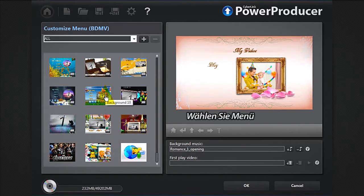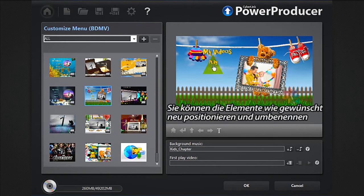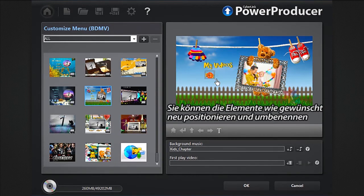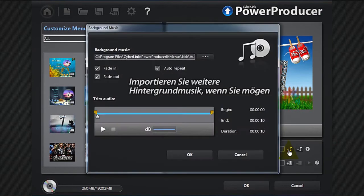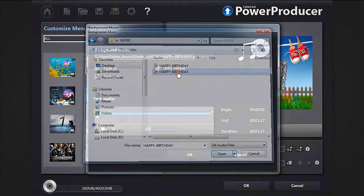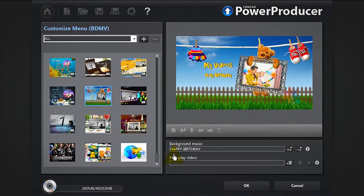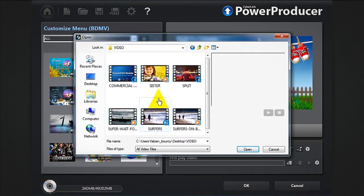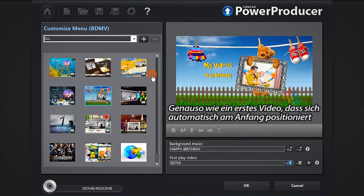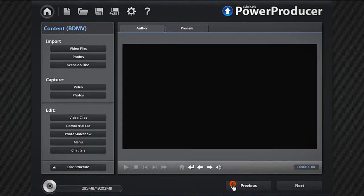Select your menu. You can now reposition and rename the items to your taste and import some background music if you like, as well as a first play video that will position automatically at the beginning.